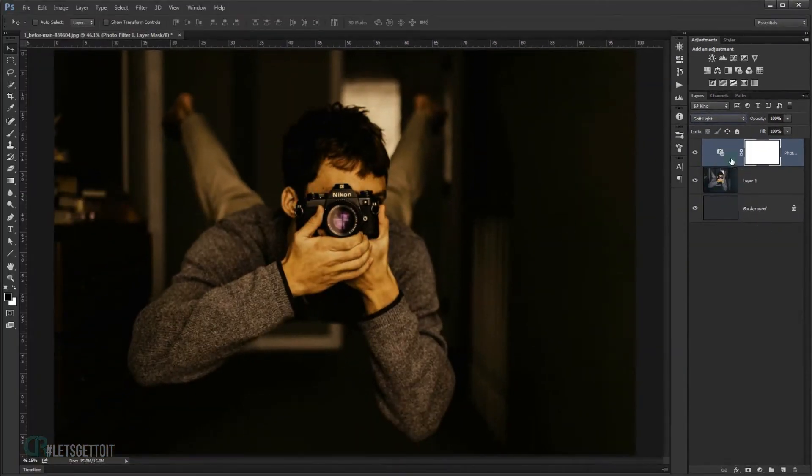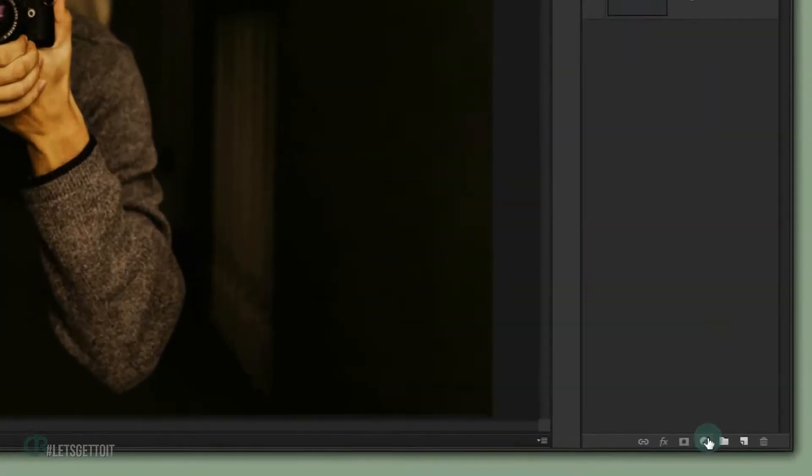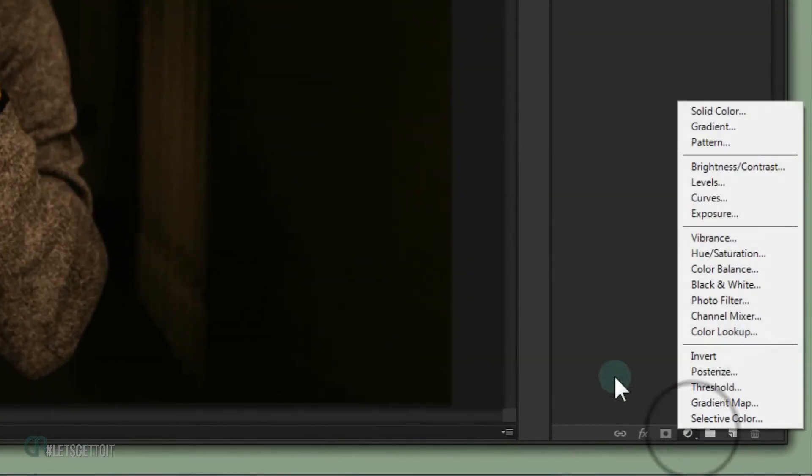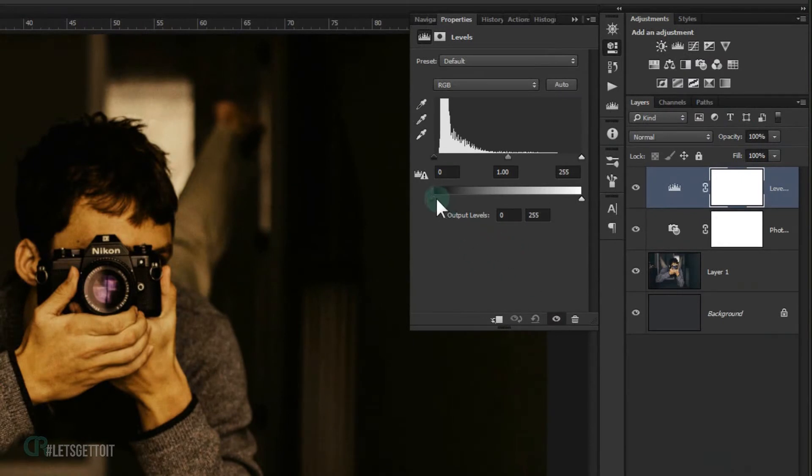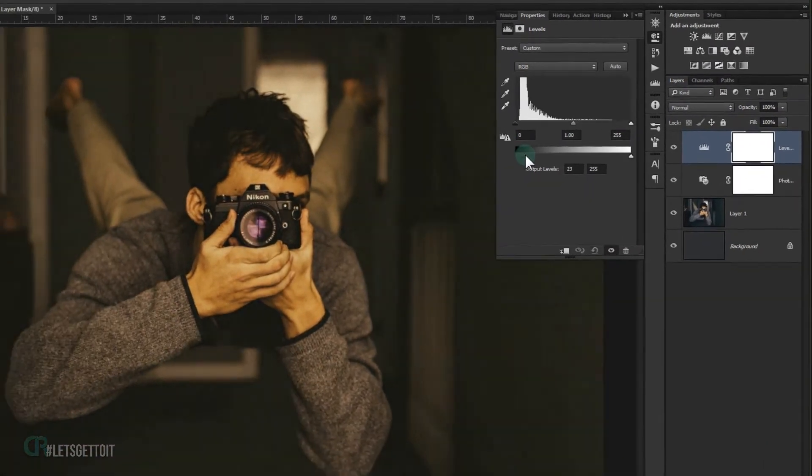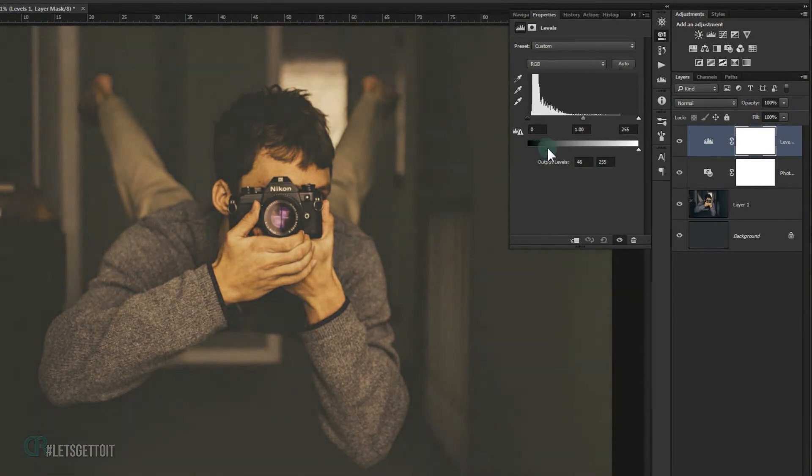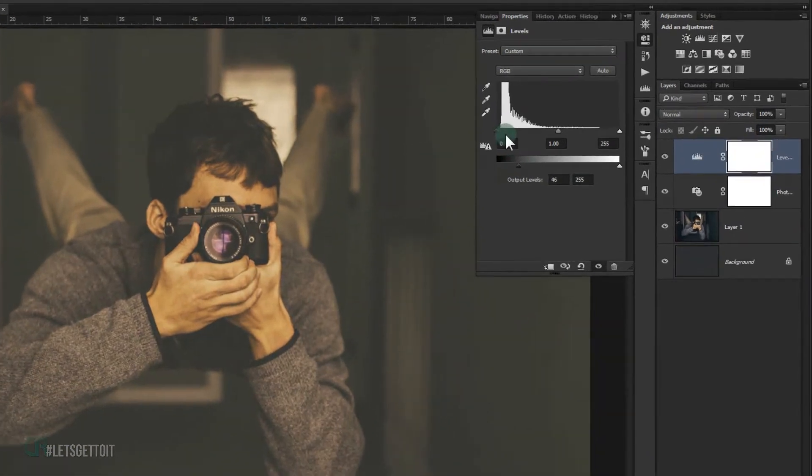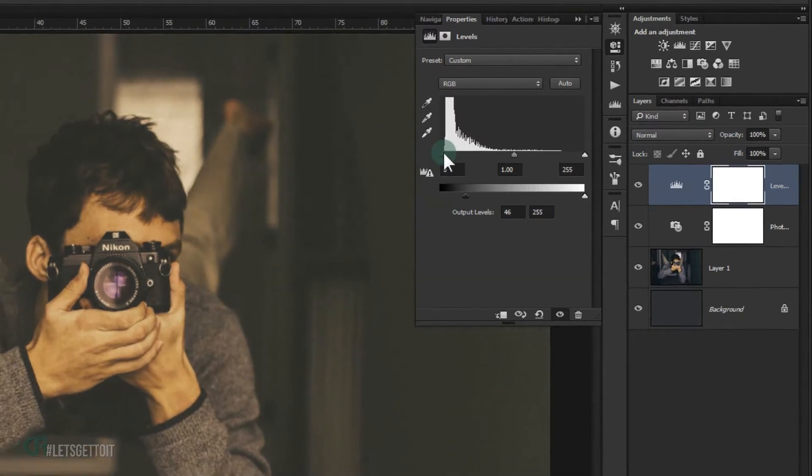Alright, now I will just go to Blending Mode and change it to Soft Light. As you can see, this will give it this really cool yellowish effect. Now I will go back to Adjustment and choose Levels, and I will go to this black output and make it around 50% or 45% like that.